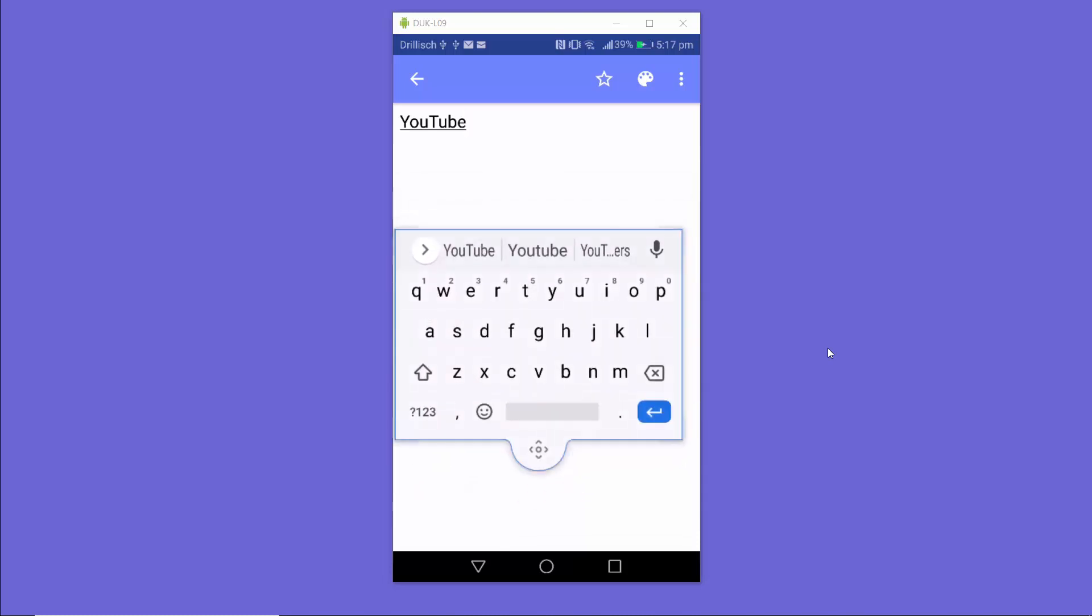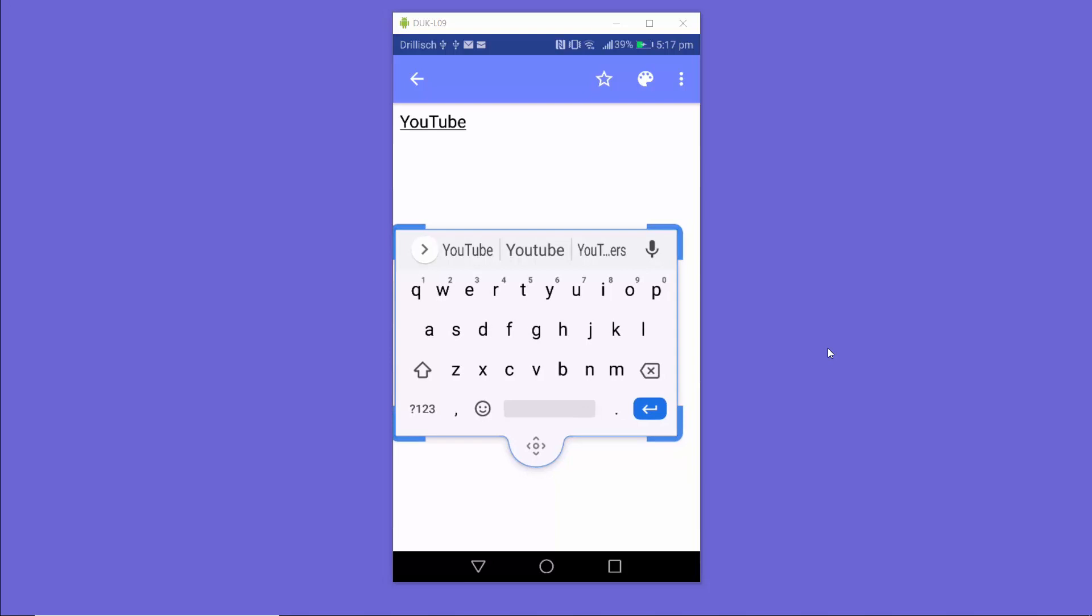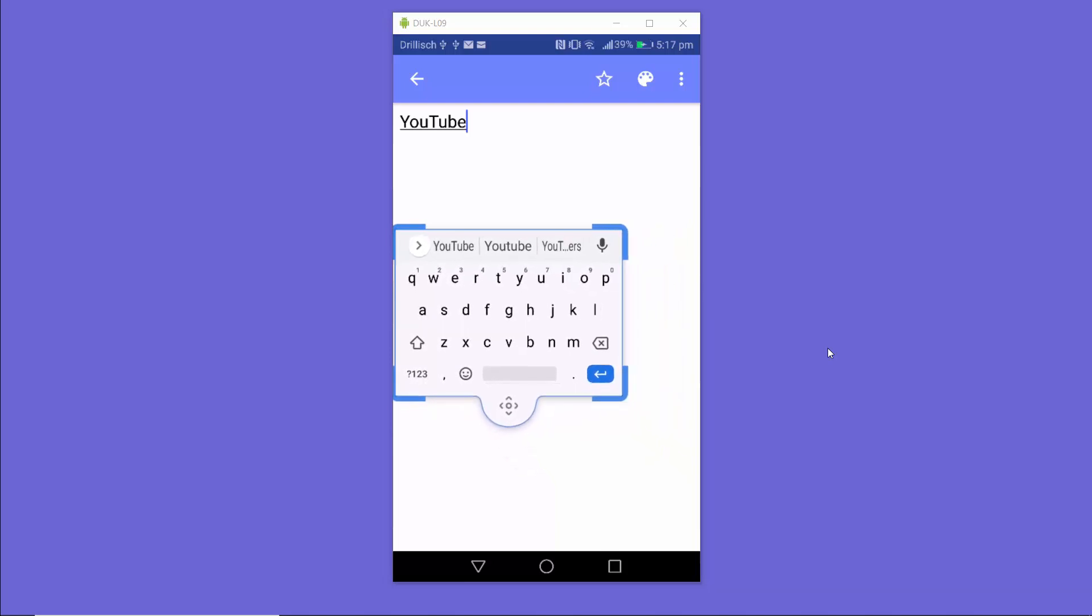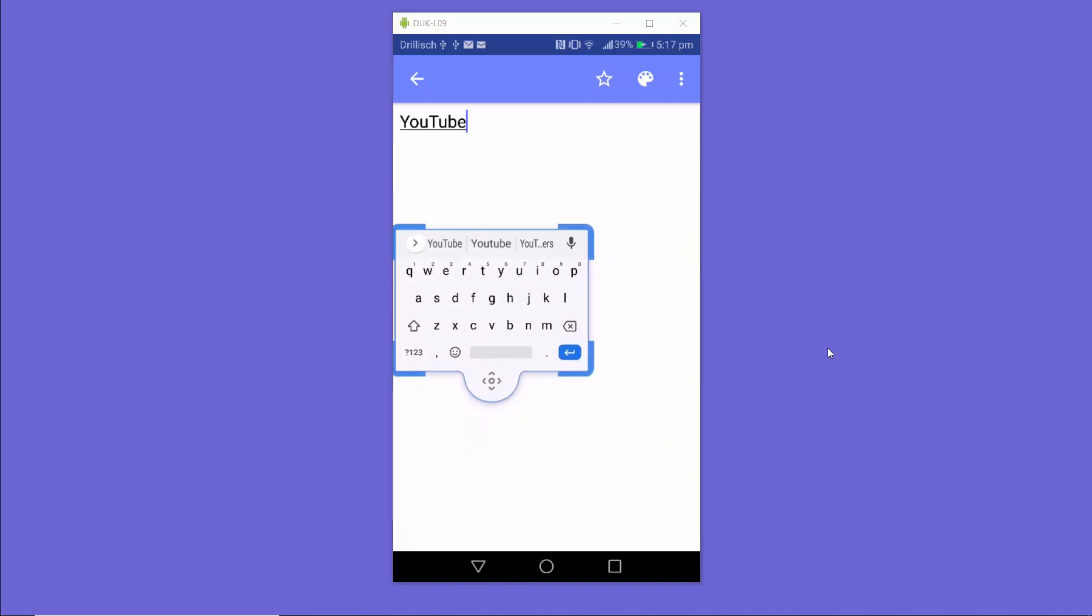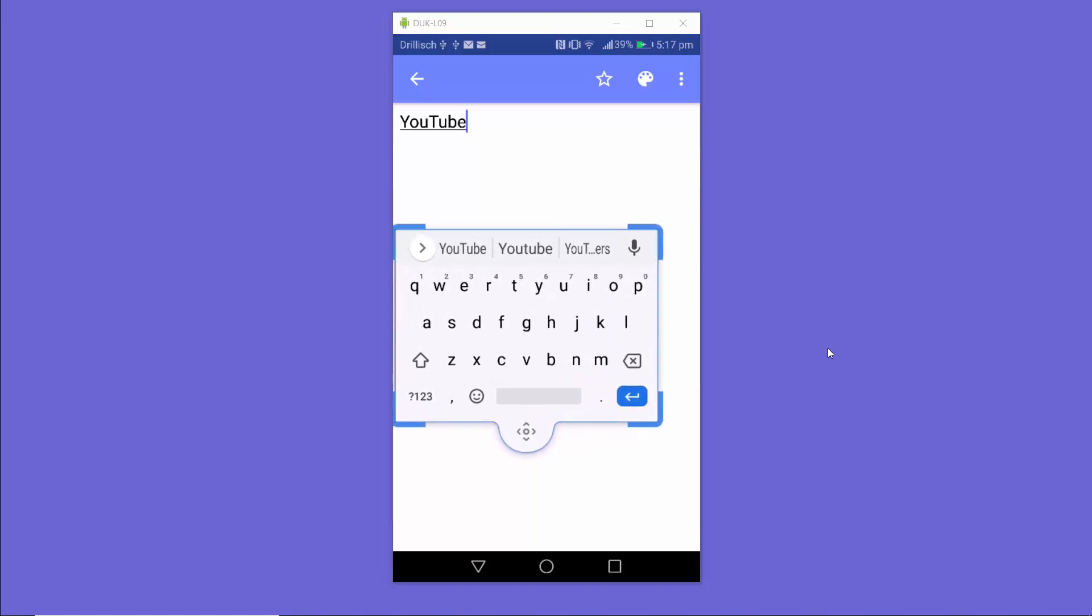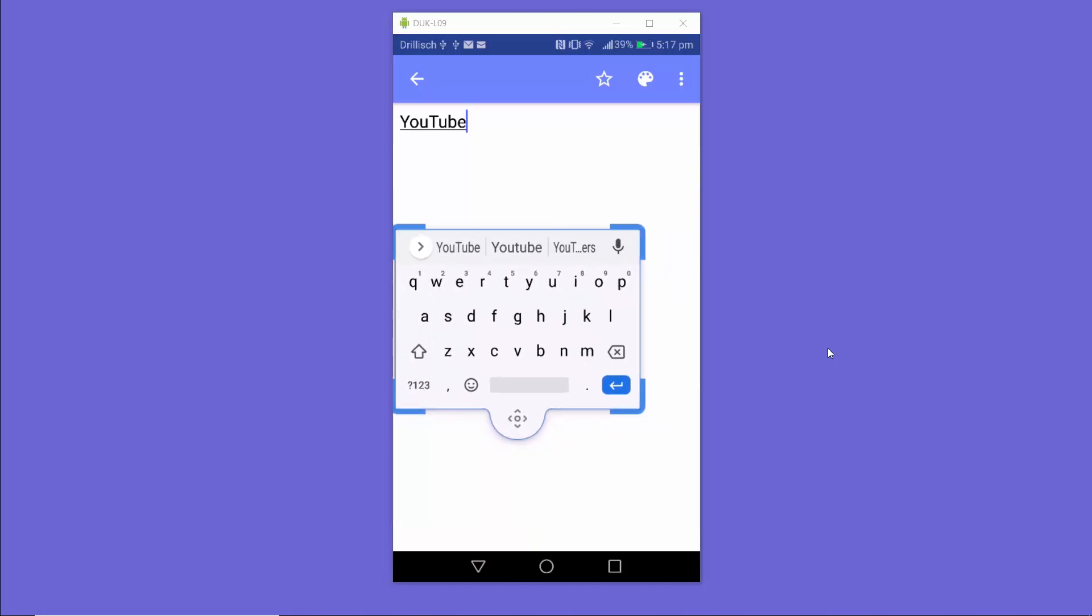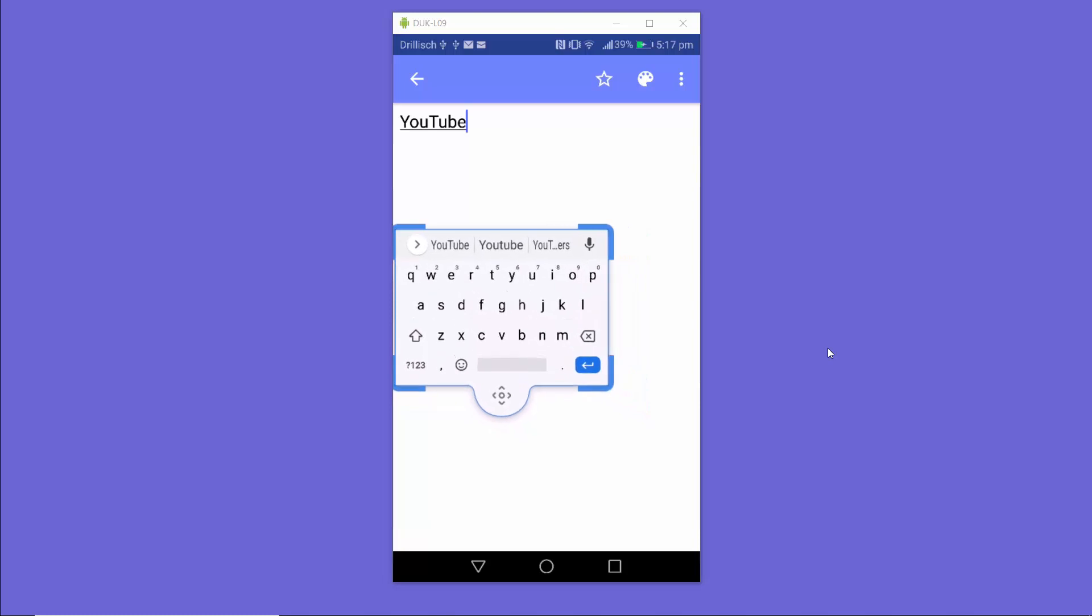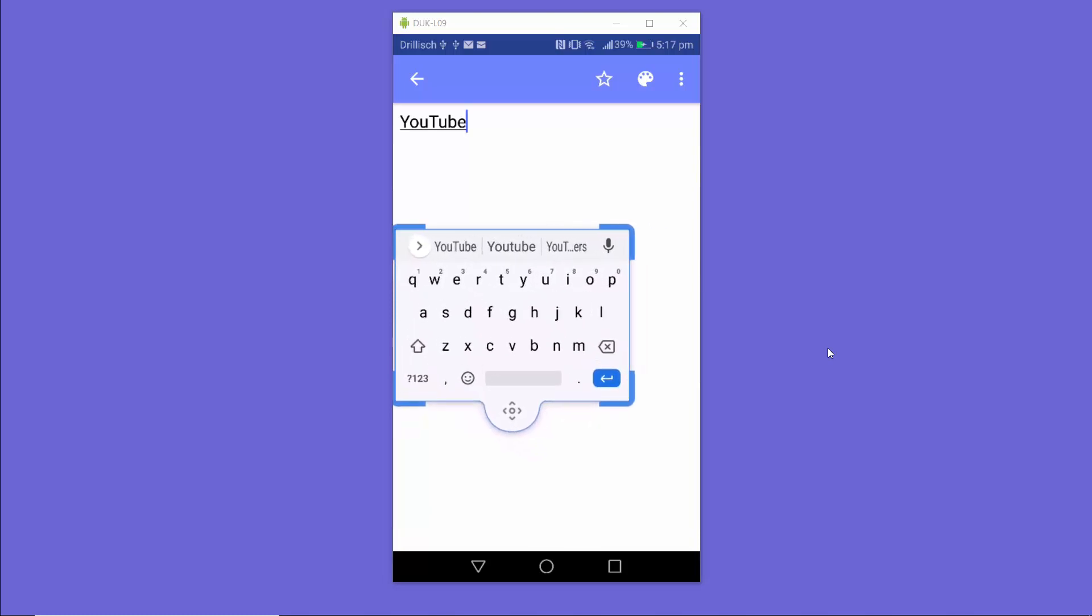If I want to resize this Gboard, I can move these corners which are highlighted to minimize this keyboard, or you can increase the size of this Gboard keyboard using these corners.